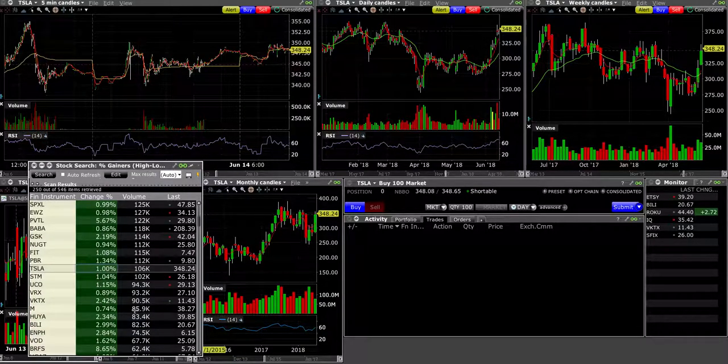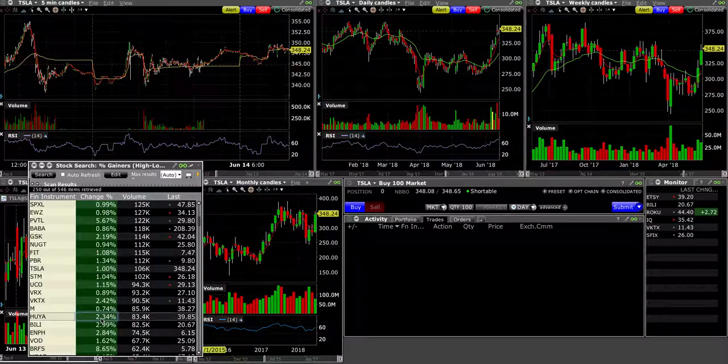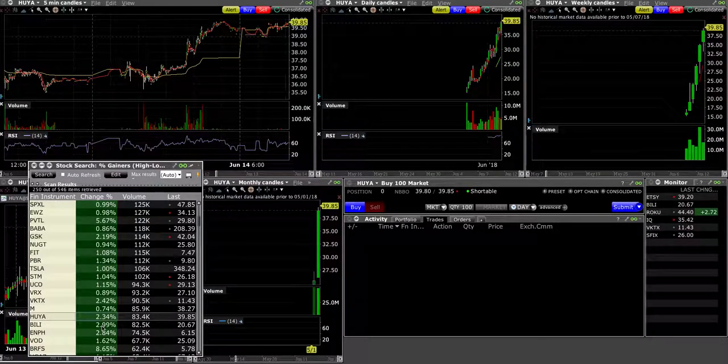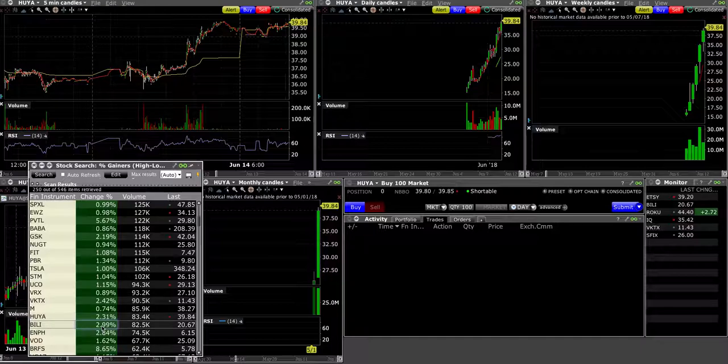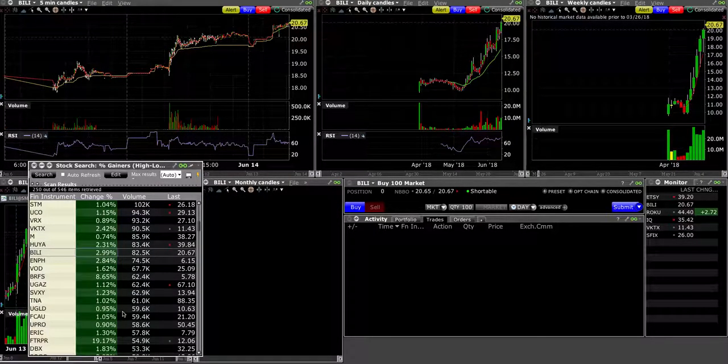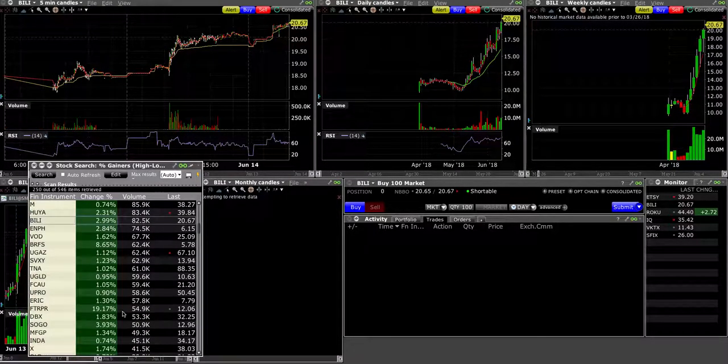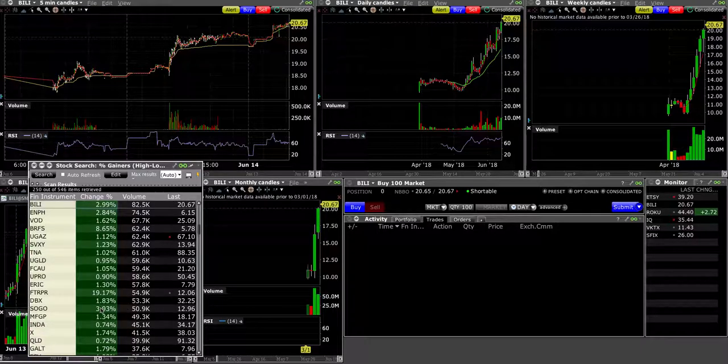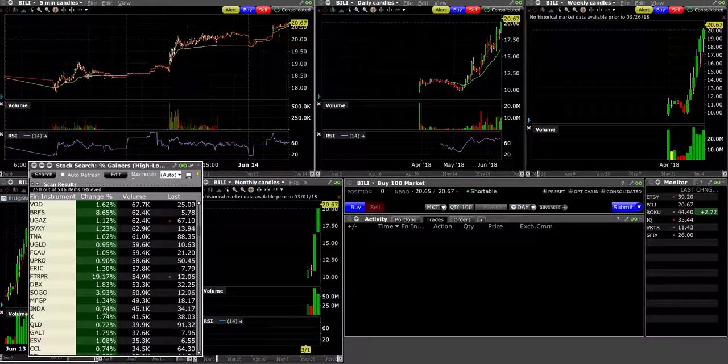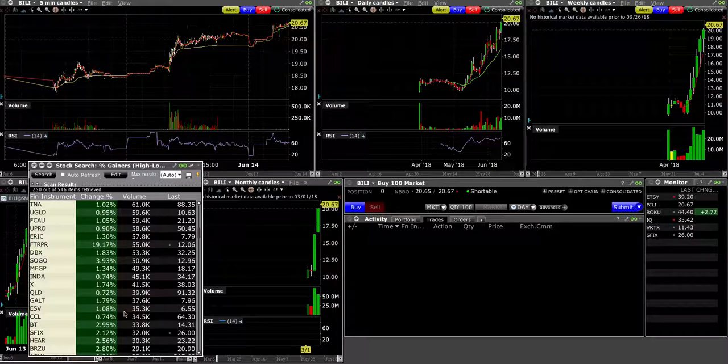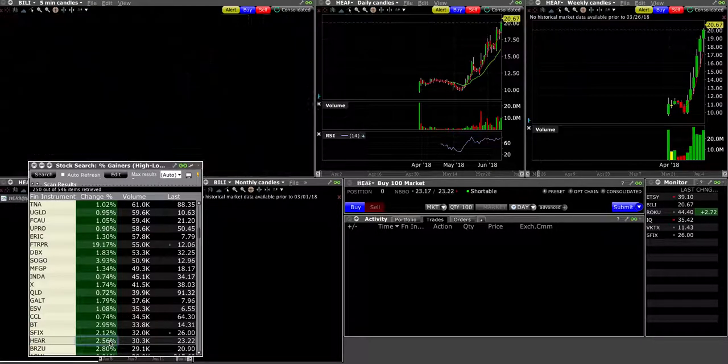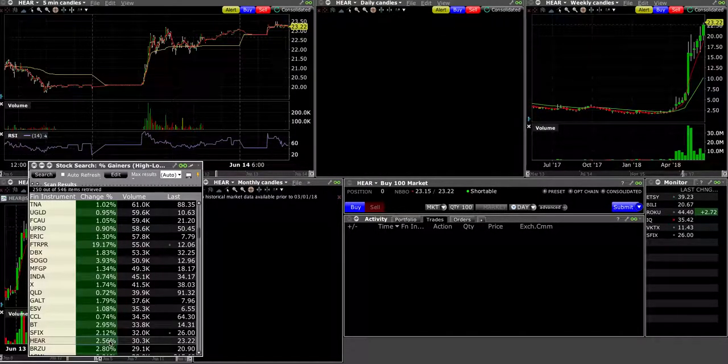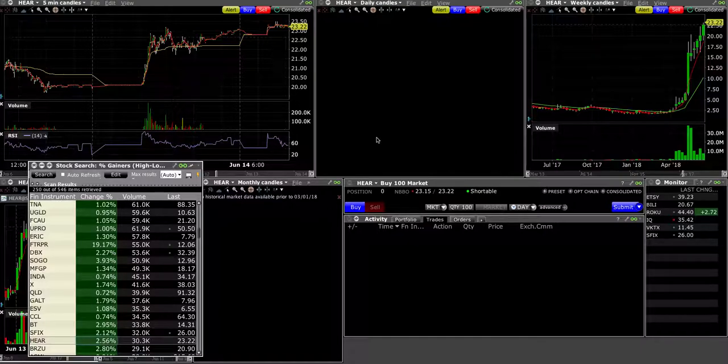We have Vipshop. Oh yeah, so those are all the Chinese names are popping with some decent volume all around. We have BILI, IQ. So Chinese names are back in play. SOGO, there's another Chinese name as well here. Decent gap percentage, decent volume.